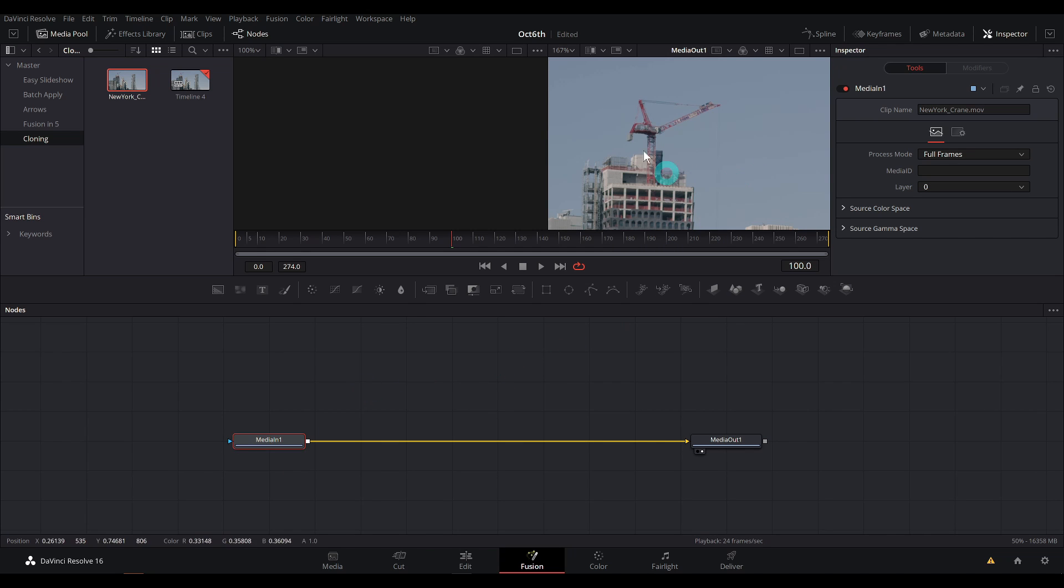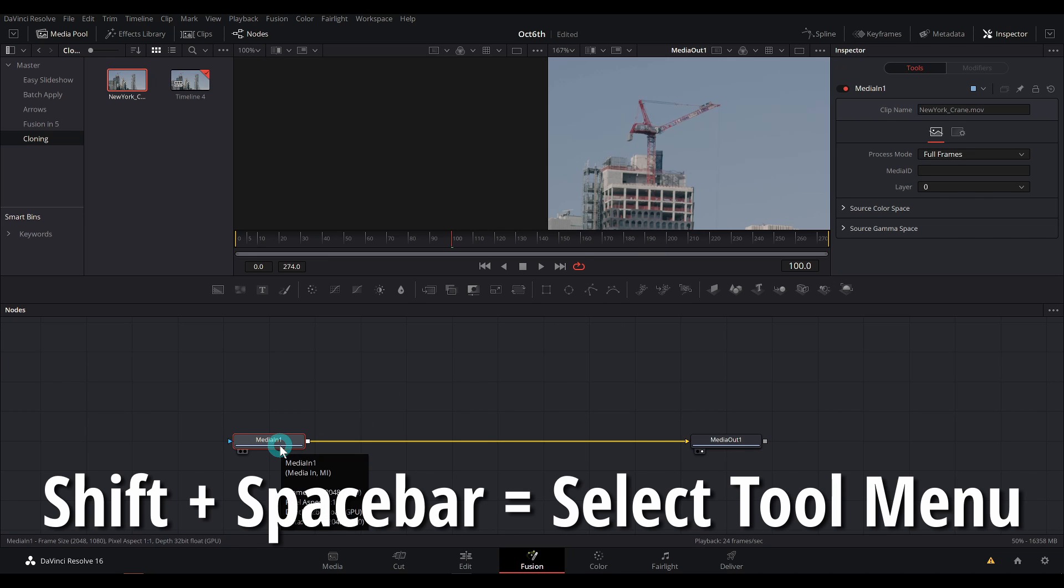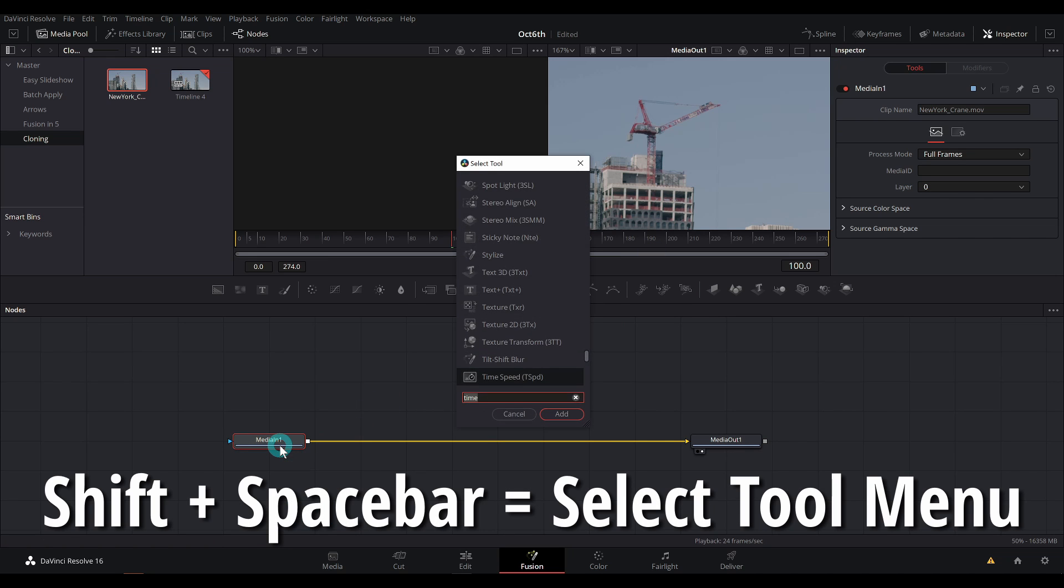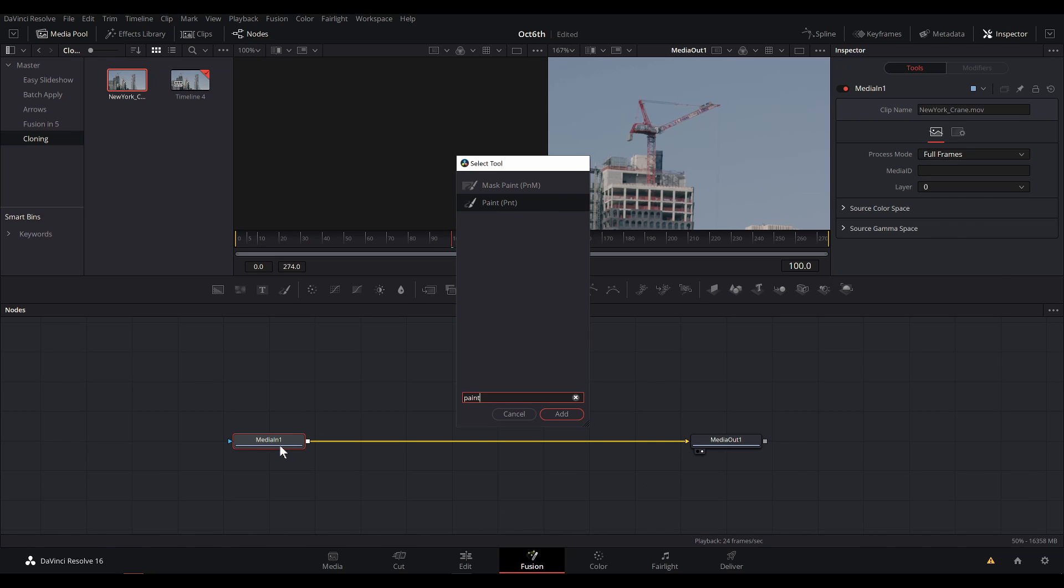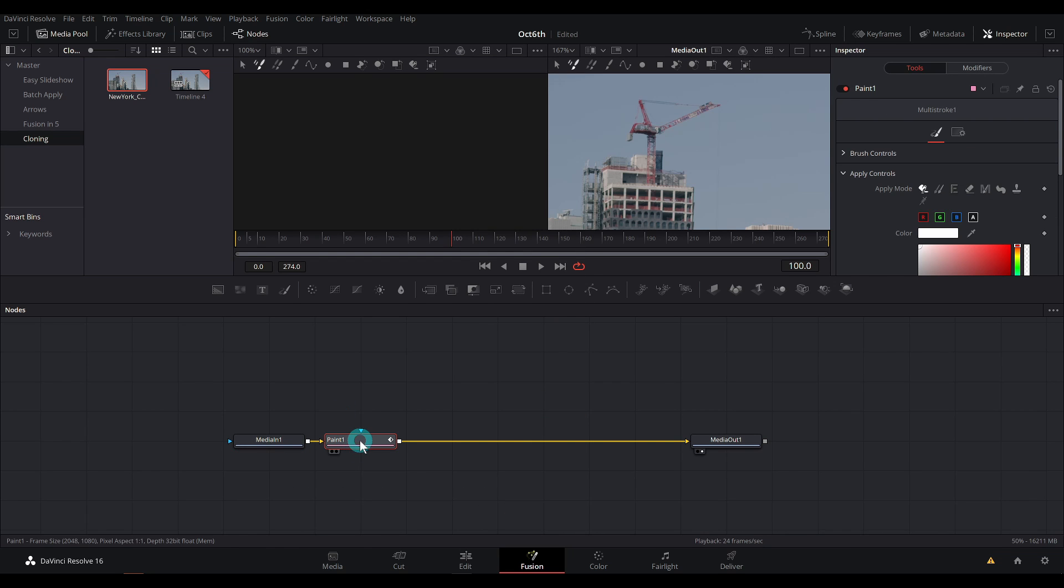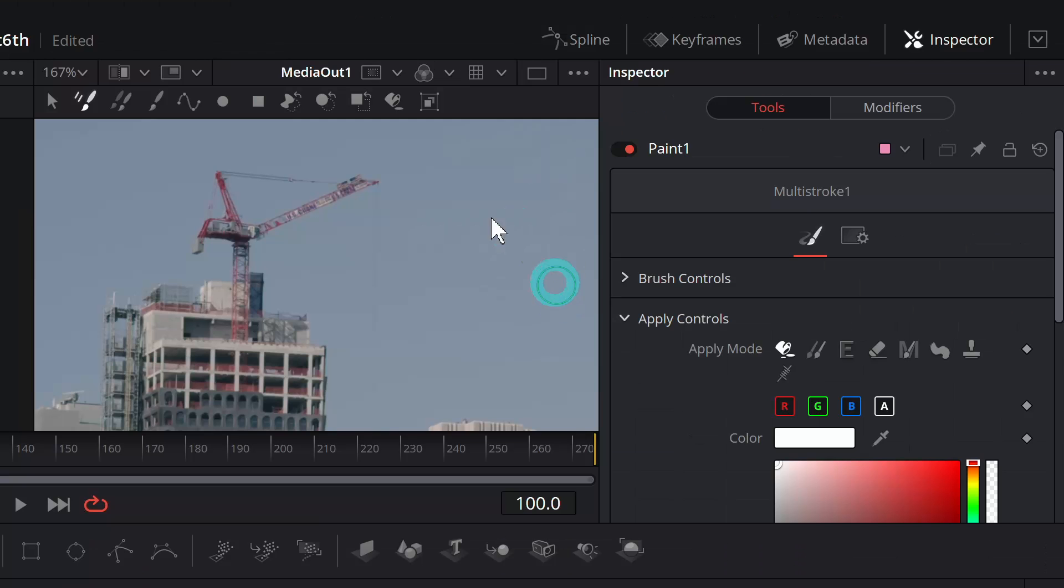We're going to paint it out. You get it. Let's select media in one and I'll hit shift space bar and type P-A-I-N-T and hit return. That'll add a paint node after our media in.